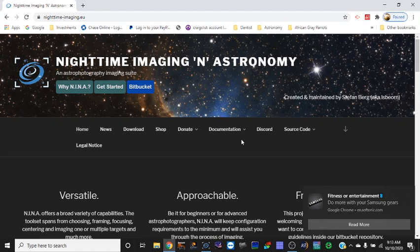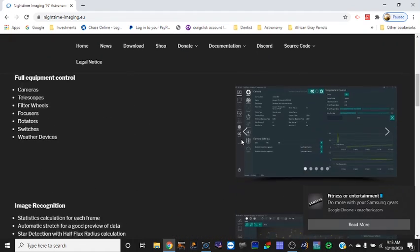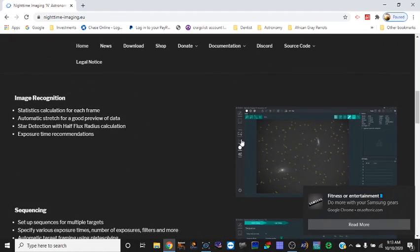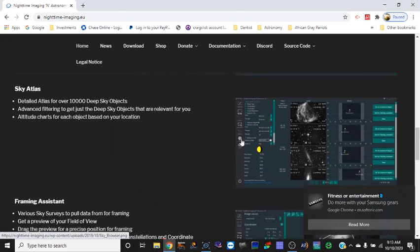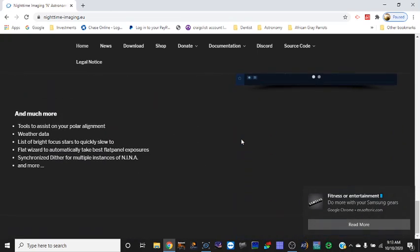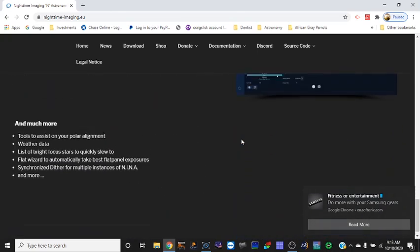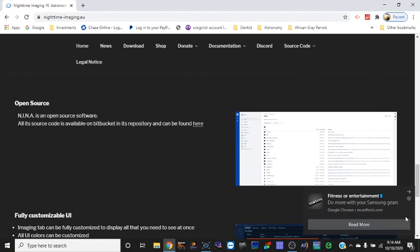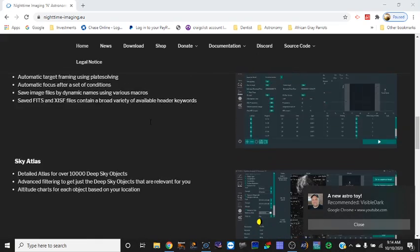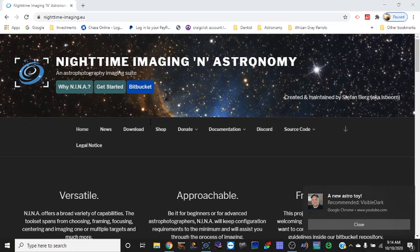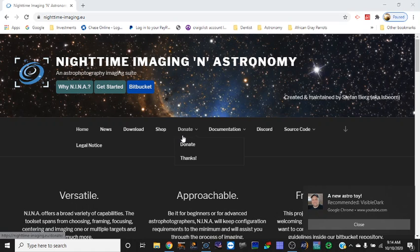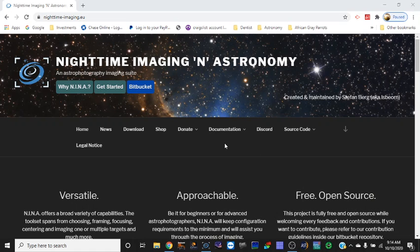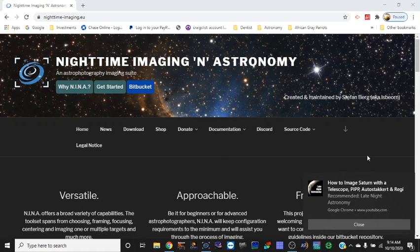If you're interested in making your sequence automated, I would highly recommend NINA. It's analogous to Sequence Generator Pro, but this is free. So I like free, especially when you think about all the costs associated with the hardware. It's refreshing - there's a lot of free, great resources out there for astrophotography.